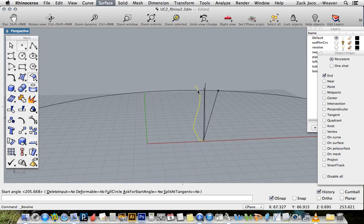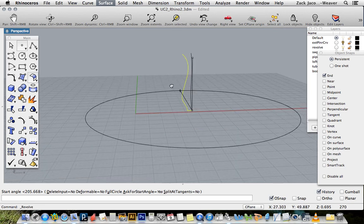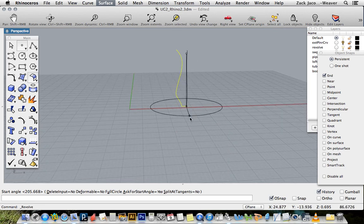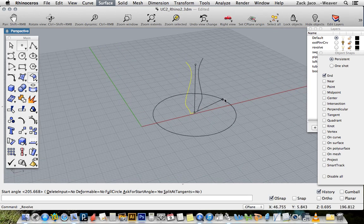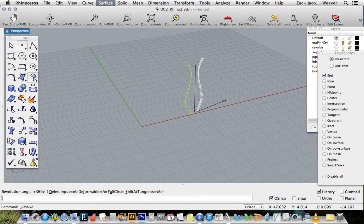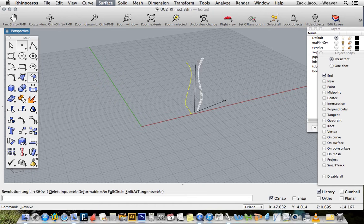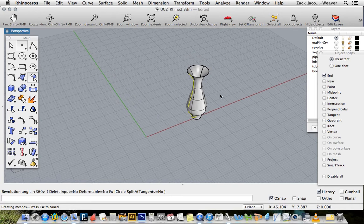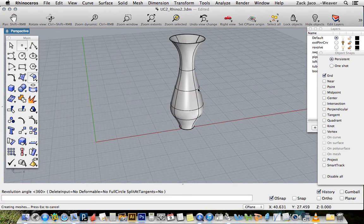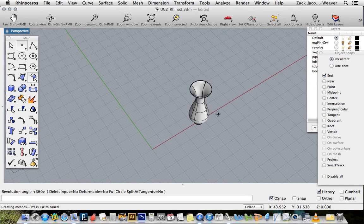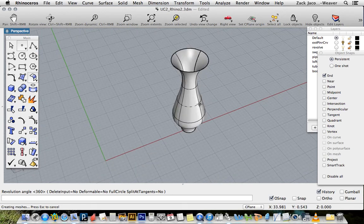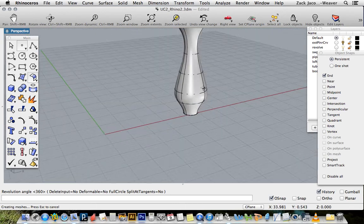It's asking me how far around do I want that to revolve in degrees. For instance, 180 degrees. If I wanted to close that surface all the way around, it would default to 360. I'm just going to hit enter twice, that's the default.